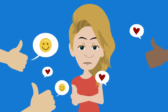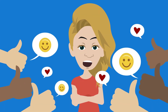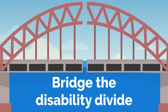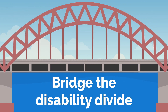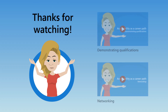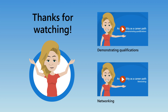Regardless of the path you take, we hope your journey to accessibility is successful and through your work, you help to breach the disability divide. If you're interested in an accessibility role at Microsoft, then we encourage you to check out careers.microsoft.com and search accessibility. Continue exploring this series to learn more about how you can make a career in accessibility.